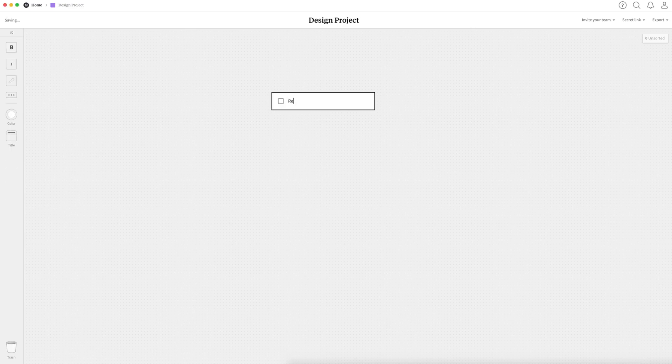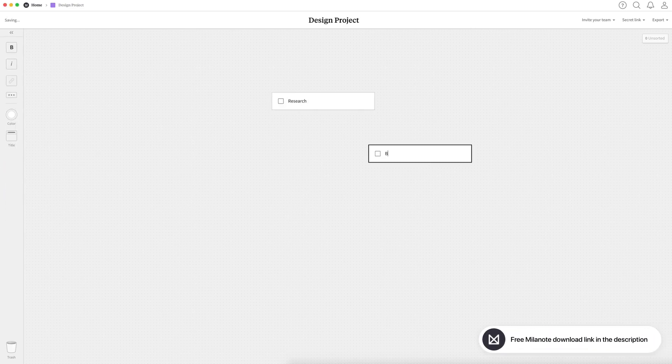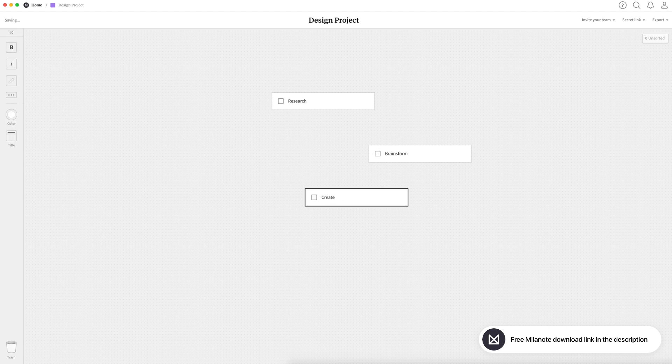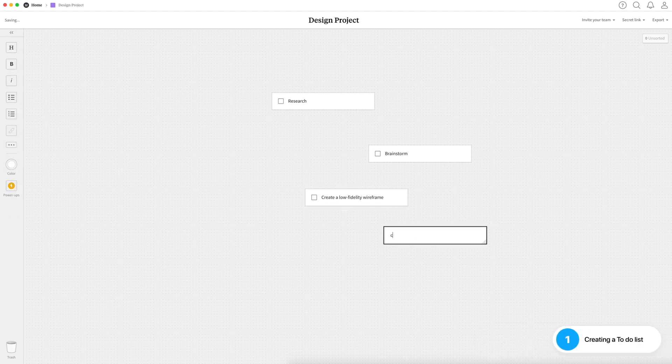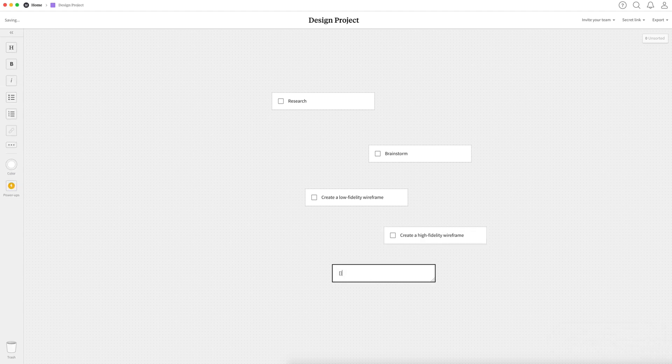So when I first start any design-related project, I like to use a program called Milanote to plan and organize the project. The first thing I do is create some simple to-do items. This helps me divide up the workflow so I can stay on task and I don't get overwhelmed with the project start.